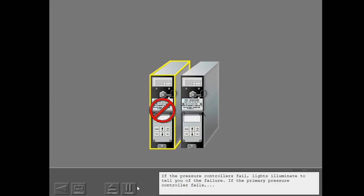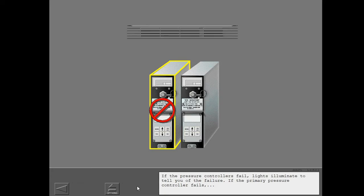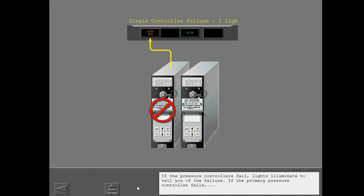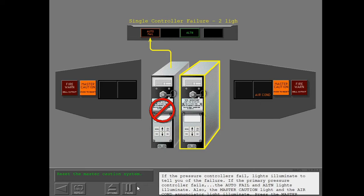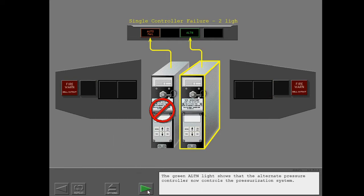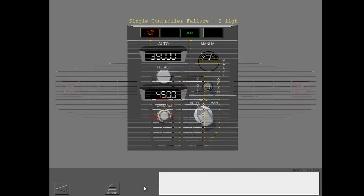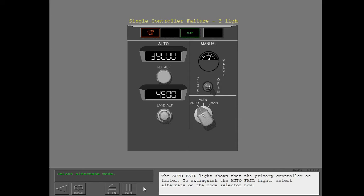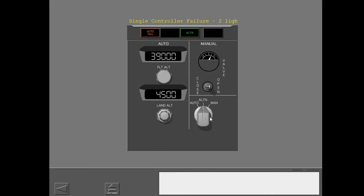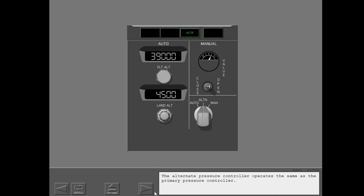If the pressure controllers fail, lights illuminate to indicate the failure. If the primary pressure controller fails, the auto-fail and alternate lights illuminate, and the master caution light and air conditioning enunciator light also illuminate. Press the master caution light to extinguish the warning lights. The green alternate light shows that the alternate pressure controller now controls the pressurization system, while the auto-fail light shows that the primary controller has failed. To extinguish the auto-fail light, select Alternate on the mode selector. The alternate pressure controller operates the same as the primary pressure controller.